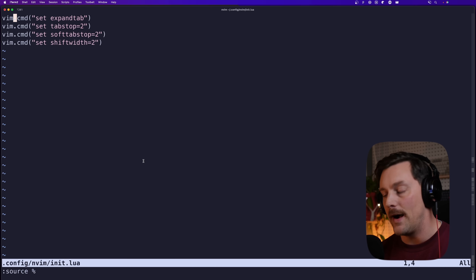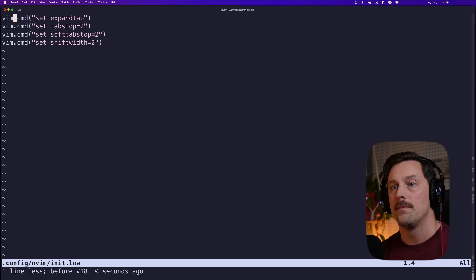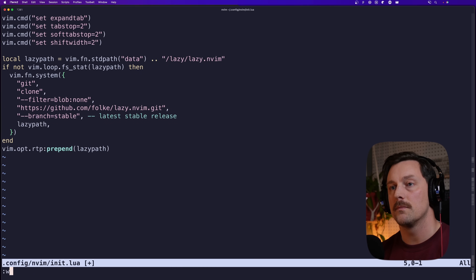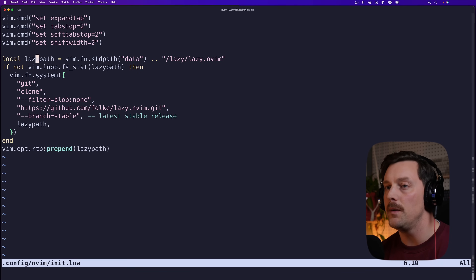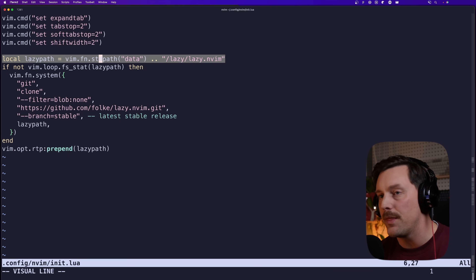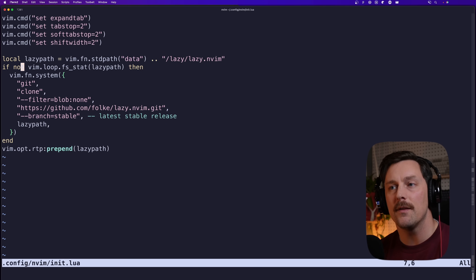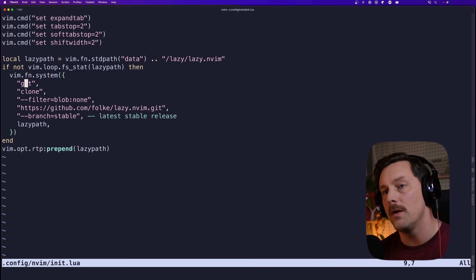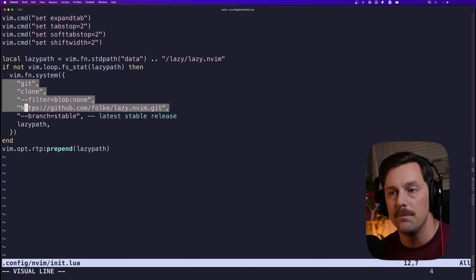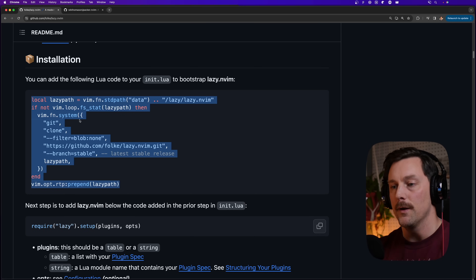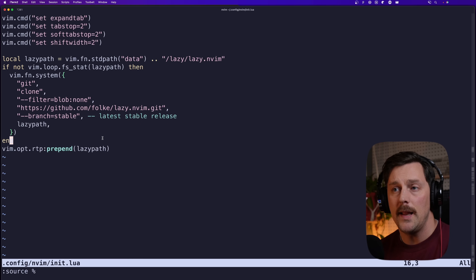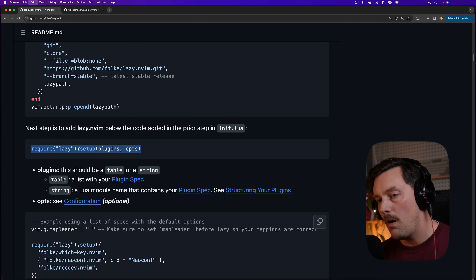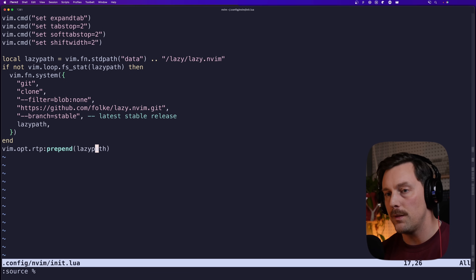Looking at this snippet: we have a local variable called `lazypath` set to a certain path on your file system. If that does not exist, it runs a git clone command through Vim and clones the repository. Essentially this snippet says: does this thing exist? If not, clone the repo, and then we're good.